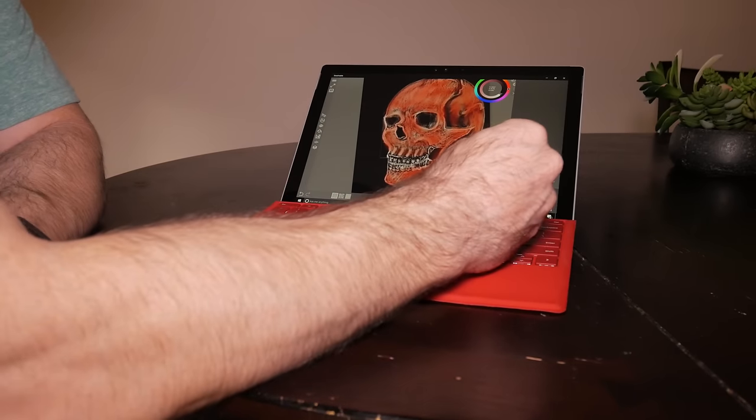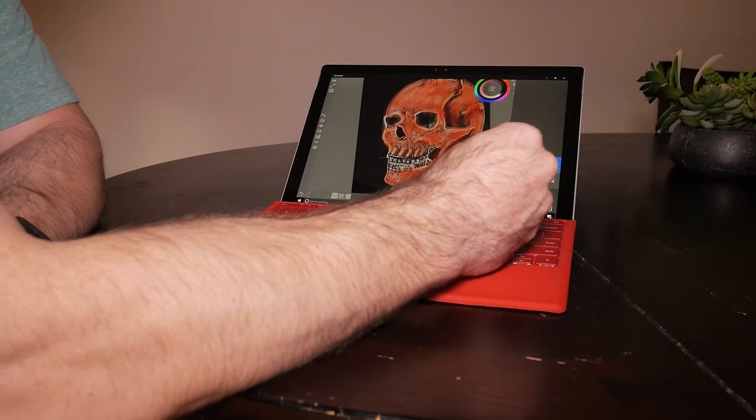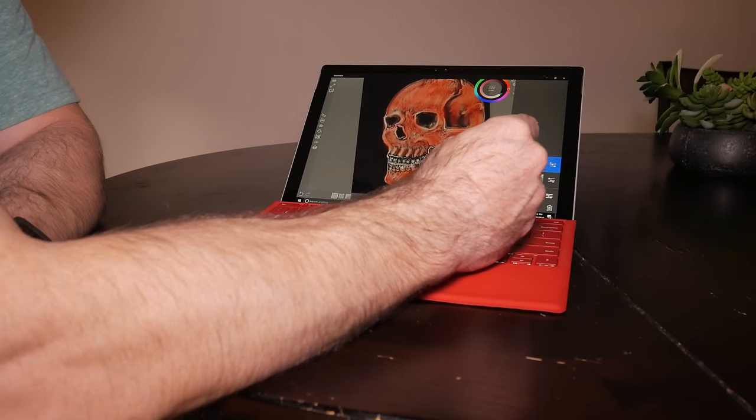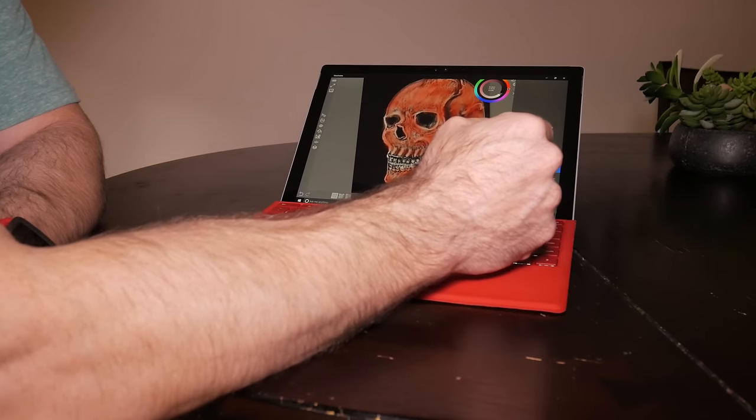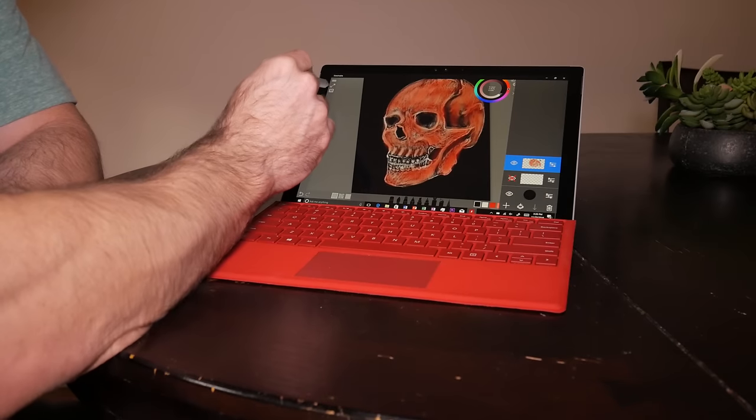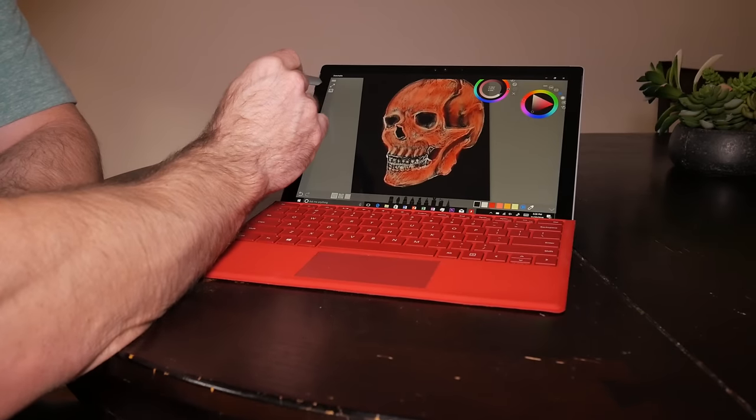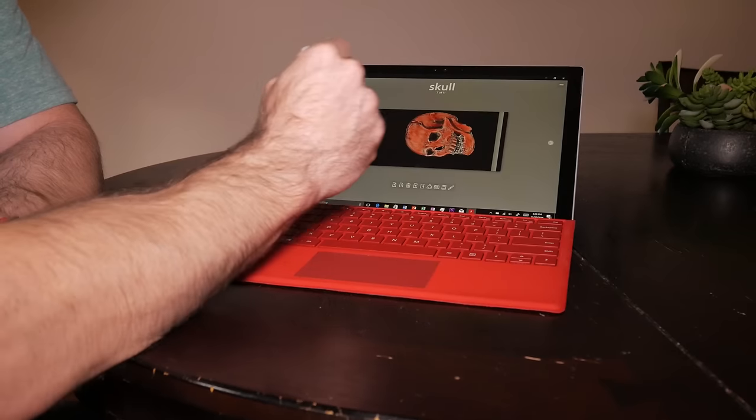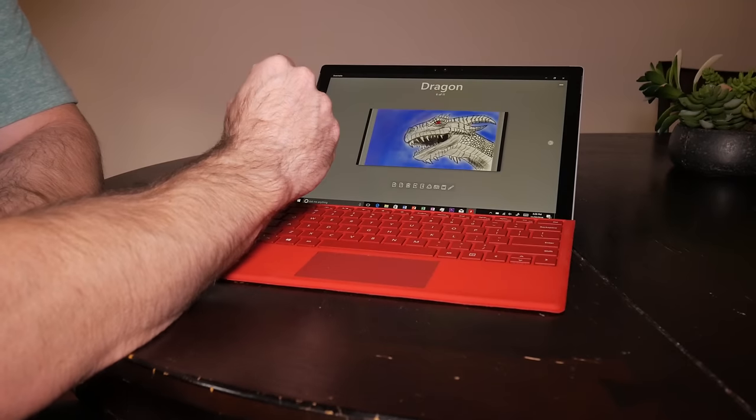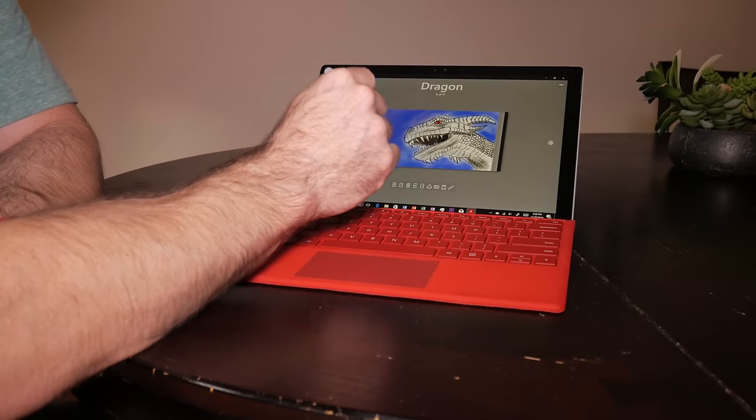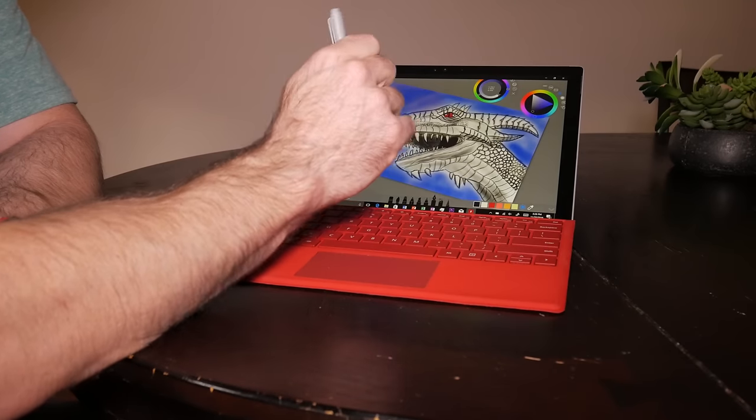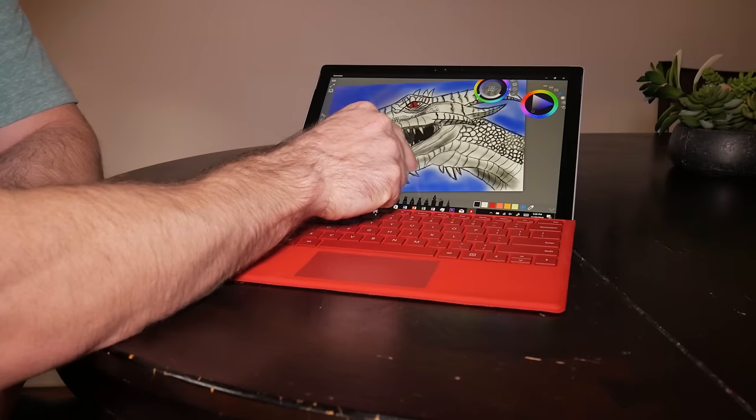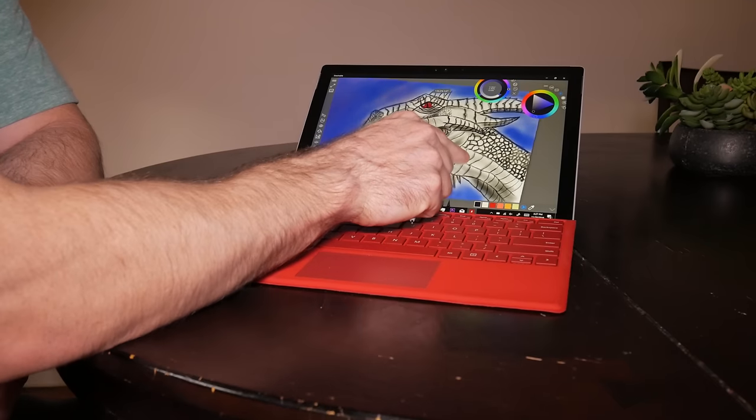I've even grown to prefer the Surface Pen over the Apple Pencil. To me, it just feels more natural on the screen. The Apple Pencil really is just too slippery. Even with a screen protector on, the Apple Pencil just doesn't have enough bite.